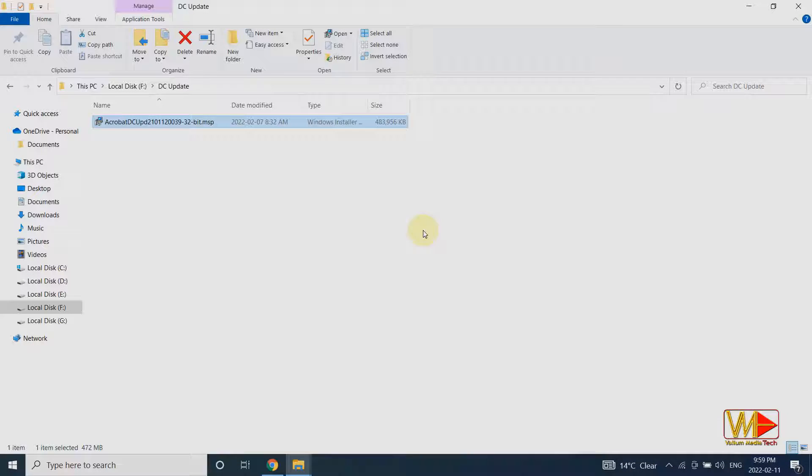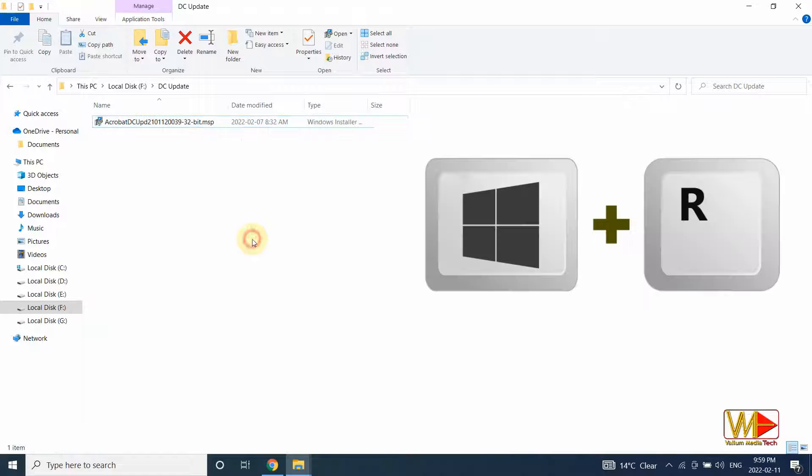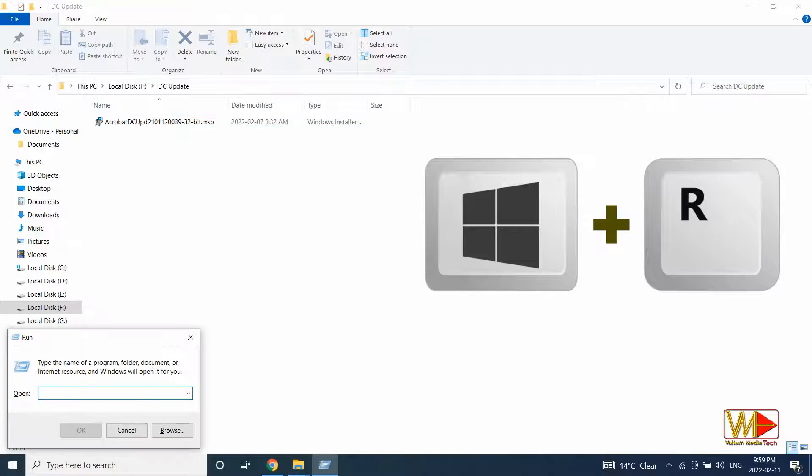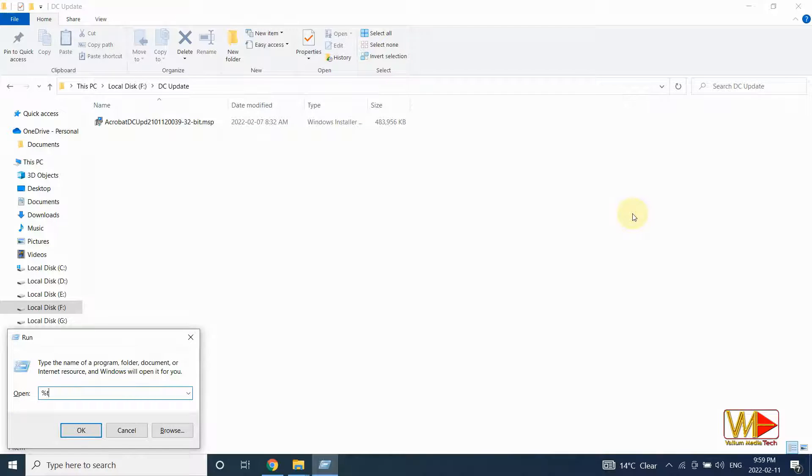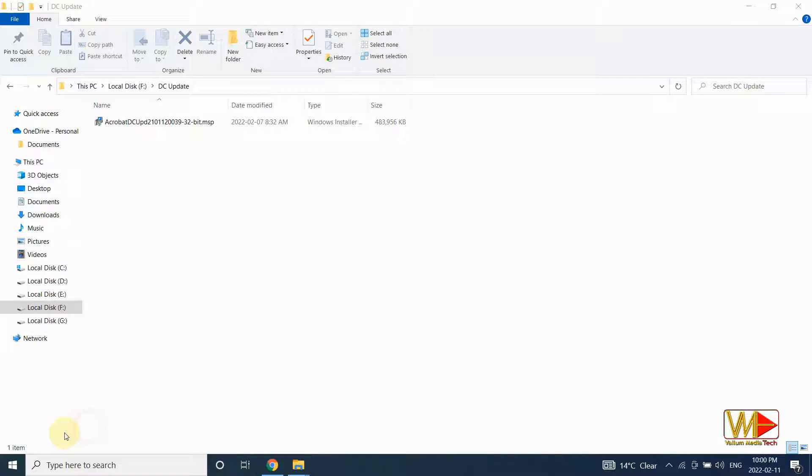To fix that, do the following. Press Windows plus R keys from keyboard to open run dialog. Type %temp% into text box and press OK.